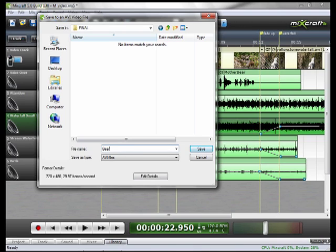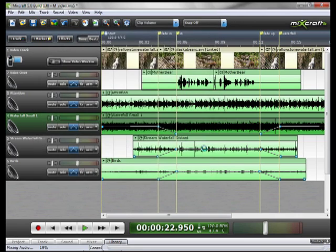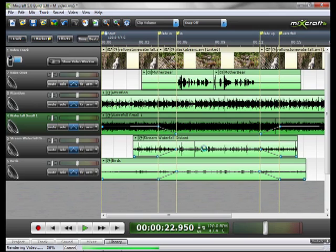Name the file. I'm going to name it bear 01 close up, and just push save. Mixcraft will render the movie for you and output the final product.